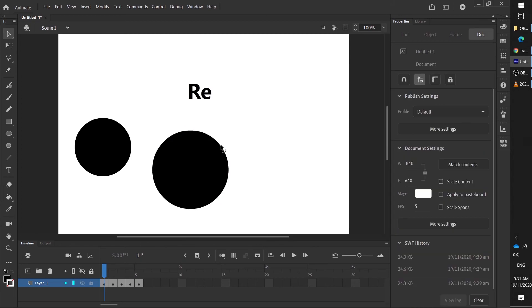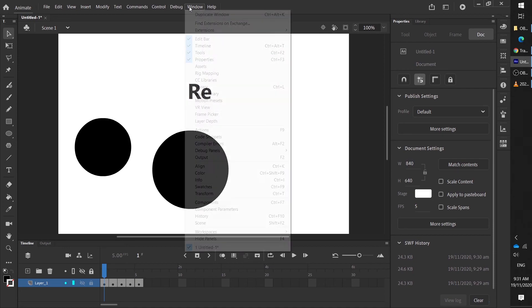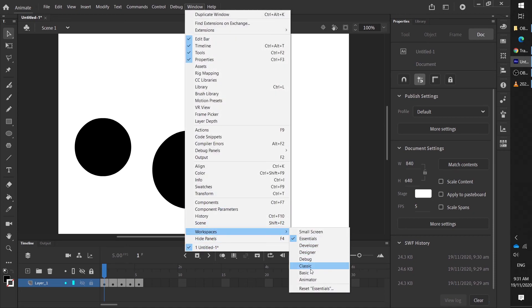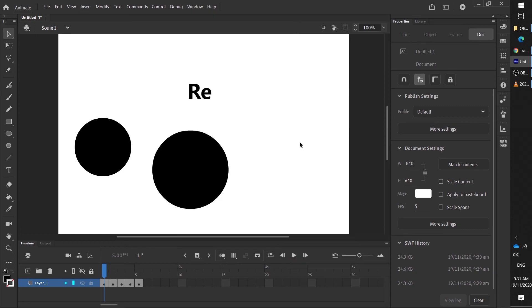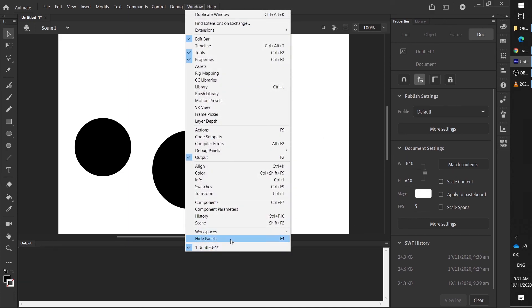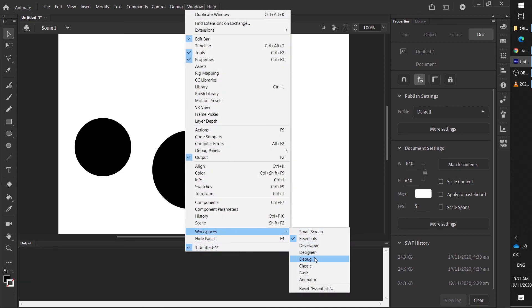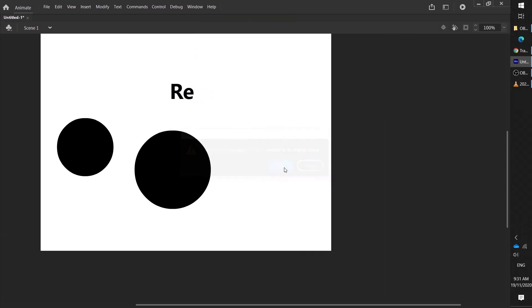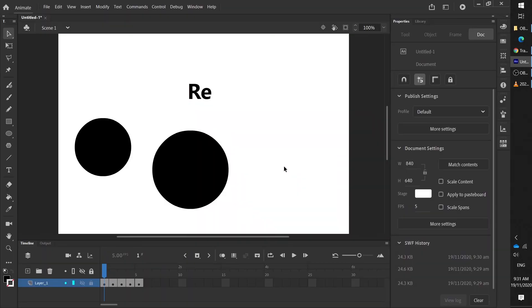But before we go, I'm going to show you the get out of jail free card. Window, Workspace, Reset. It's magic. Just say you're playing around with this, you accidentally close this tab, and you're like oh no, my timeline's gone, what do I do? Window, Workspace, Reset. It'll ask you and you'll say yes, I do want to fix it. And wow, it's back to normal. Guaranteed that'll fix some problem for you somewhere along the line.